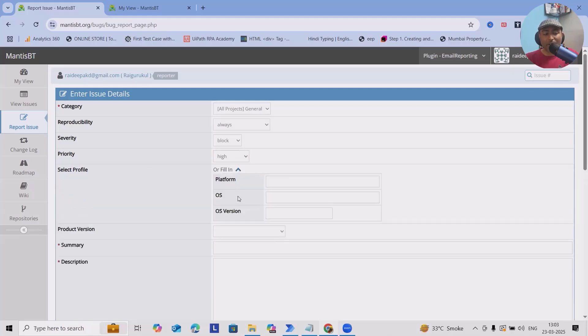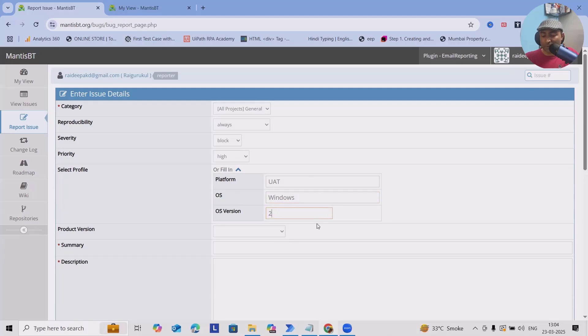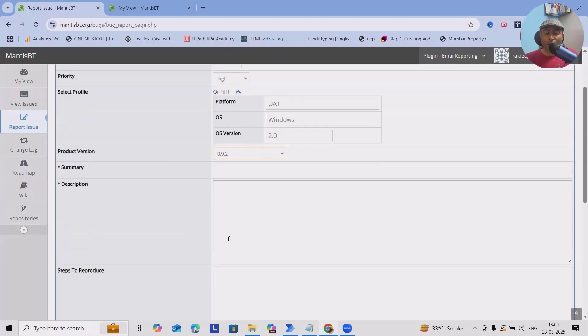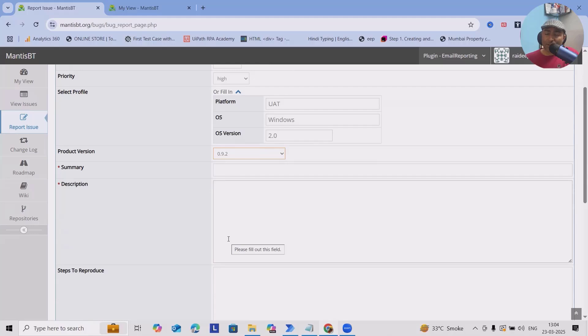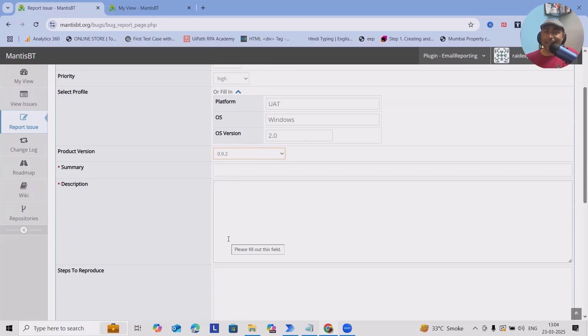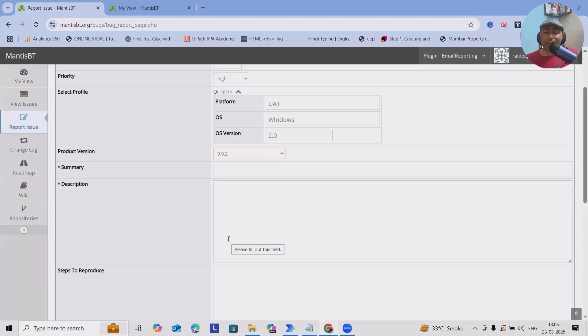For selecting the profile in which platform it was able to receive, I'm just writing UAT. Operating system - consider we have Windows OS version. What will be the OS version? I'm just skipping for the time being 2.0. What will be the product version? I'm selecting randomly anything. The important part is title or summary. The title should be written in such a way where by reading this title anyone can understand what is the exact issue. Give a short and crystal clear title.